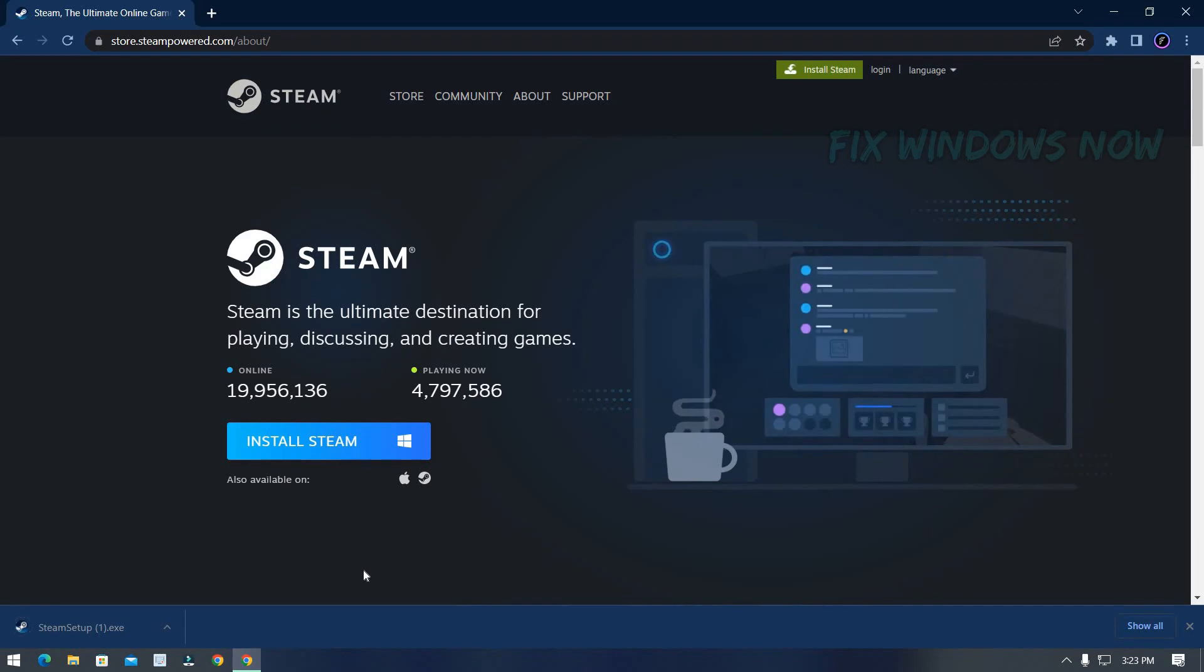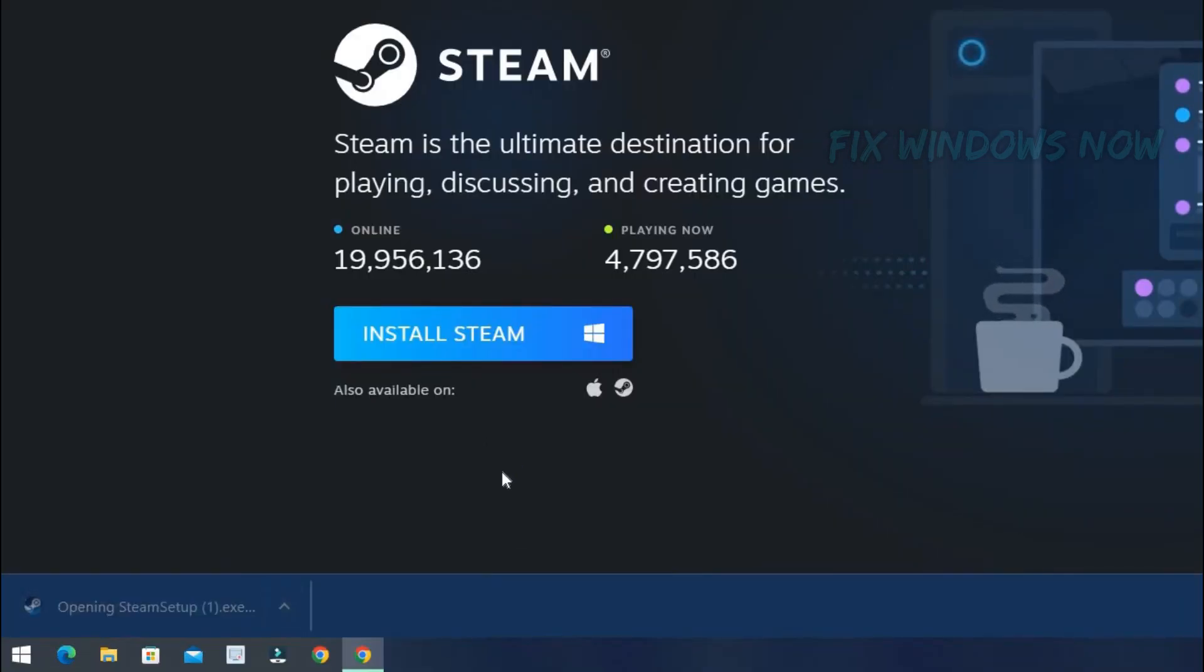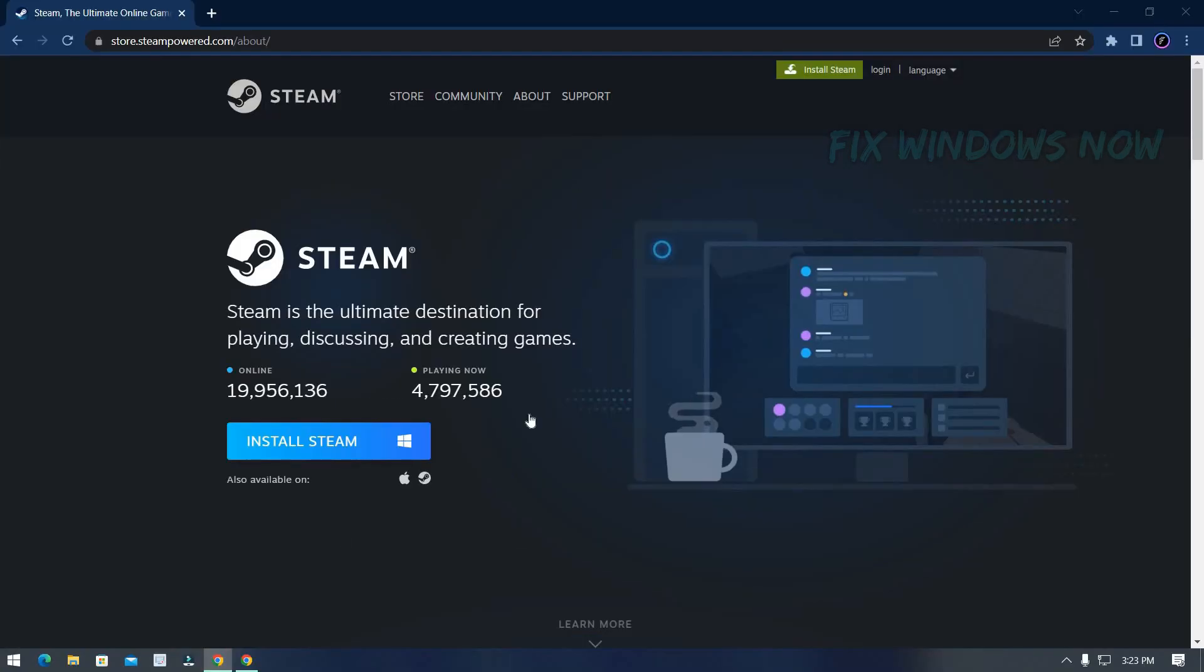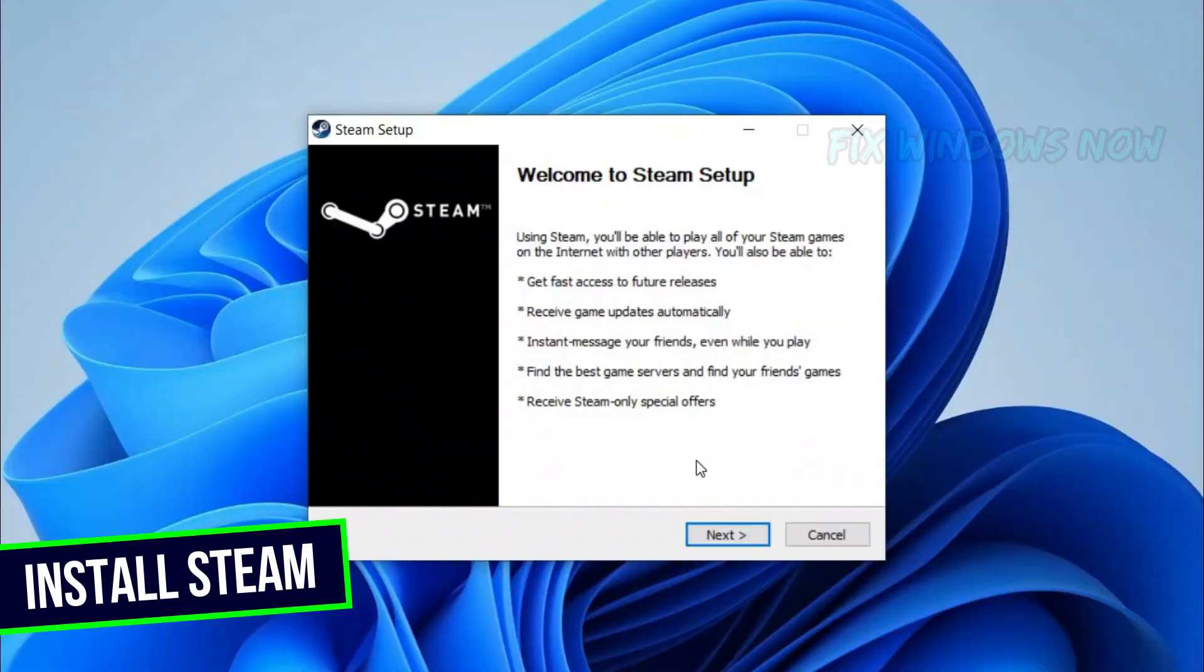Open the setup file. Then install as follows.